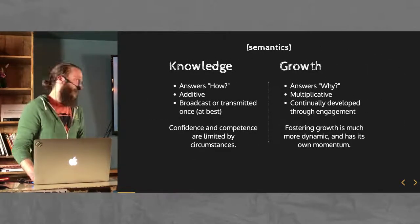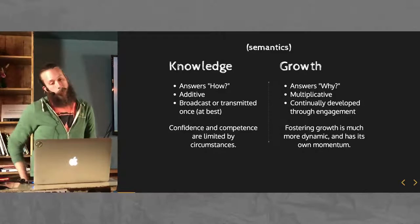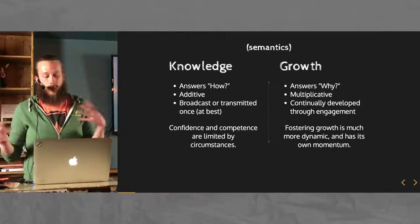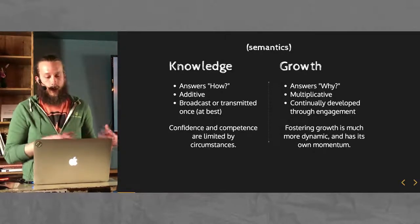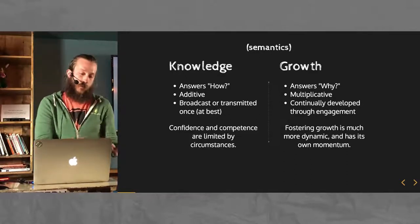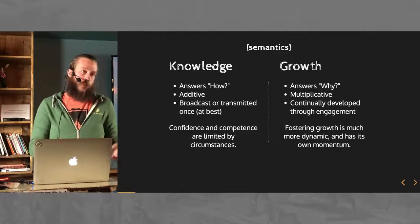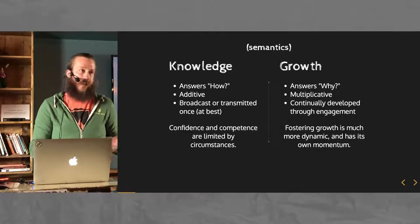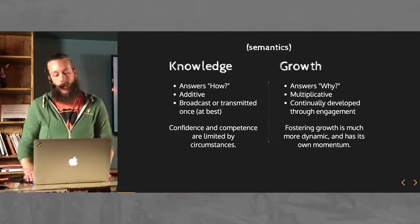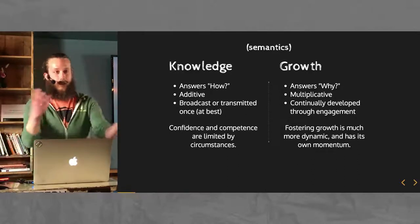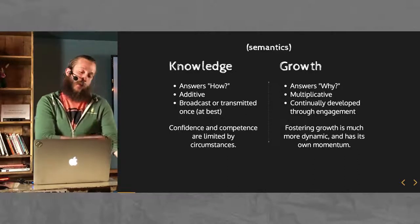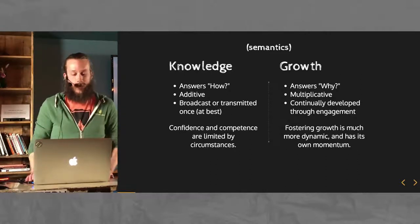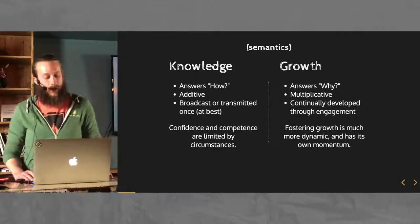Some semantic things to get out of the way. These are not proposed ideas, but the one that I'm kind of preferring in this talk is the growth model. Knowledge is good, but it's sort of limited. It answers more how questions. It's an additive effect. And it's a broadcast. It's like this. One person standing up here just delivering the information to everybody.